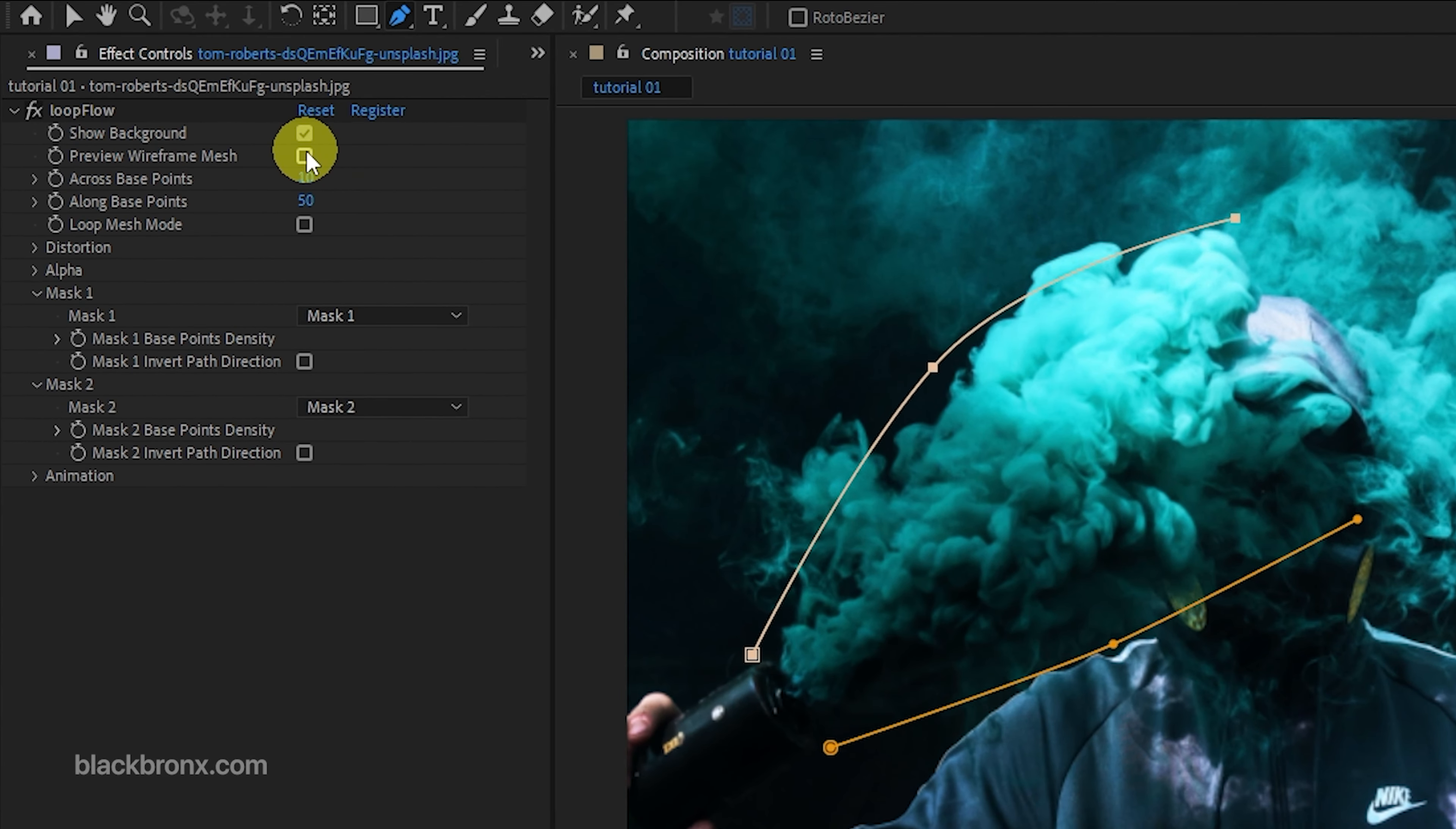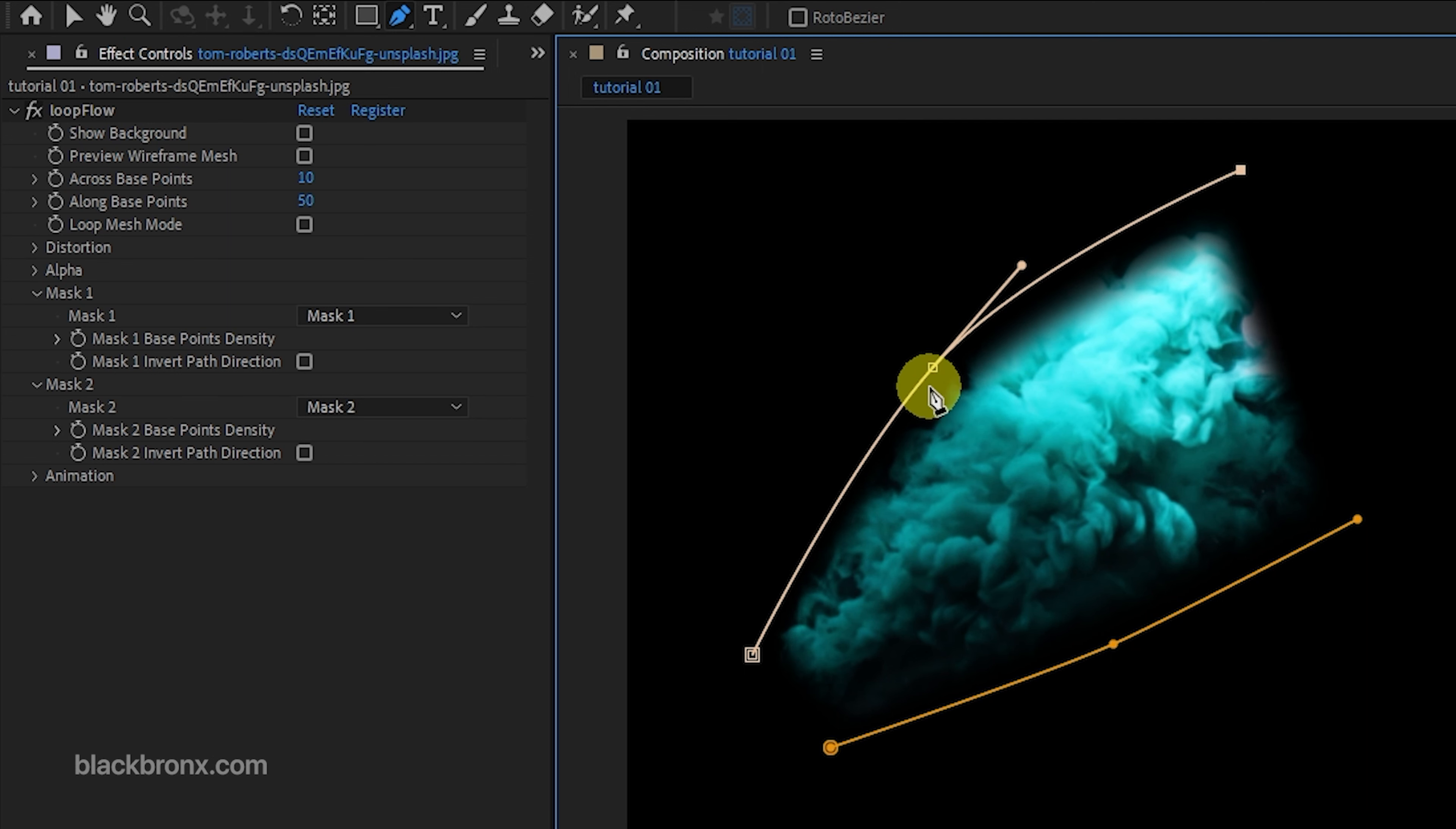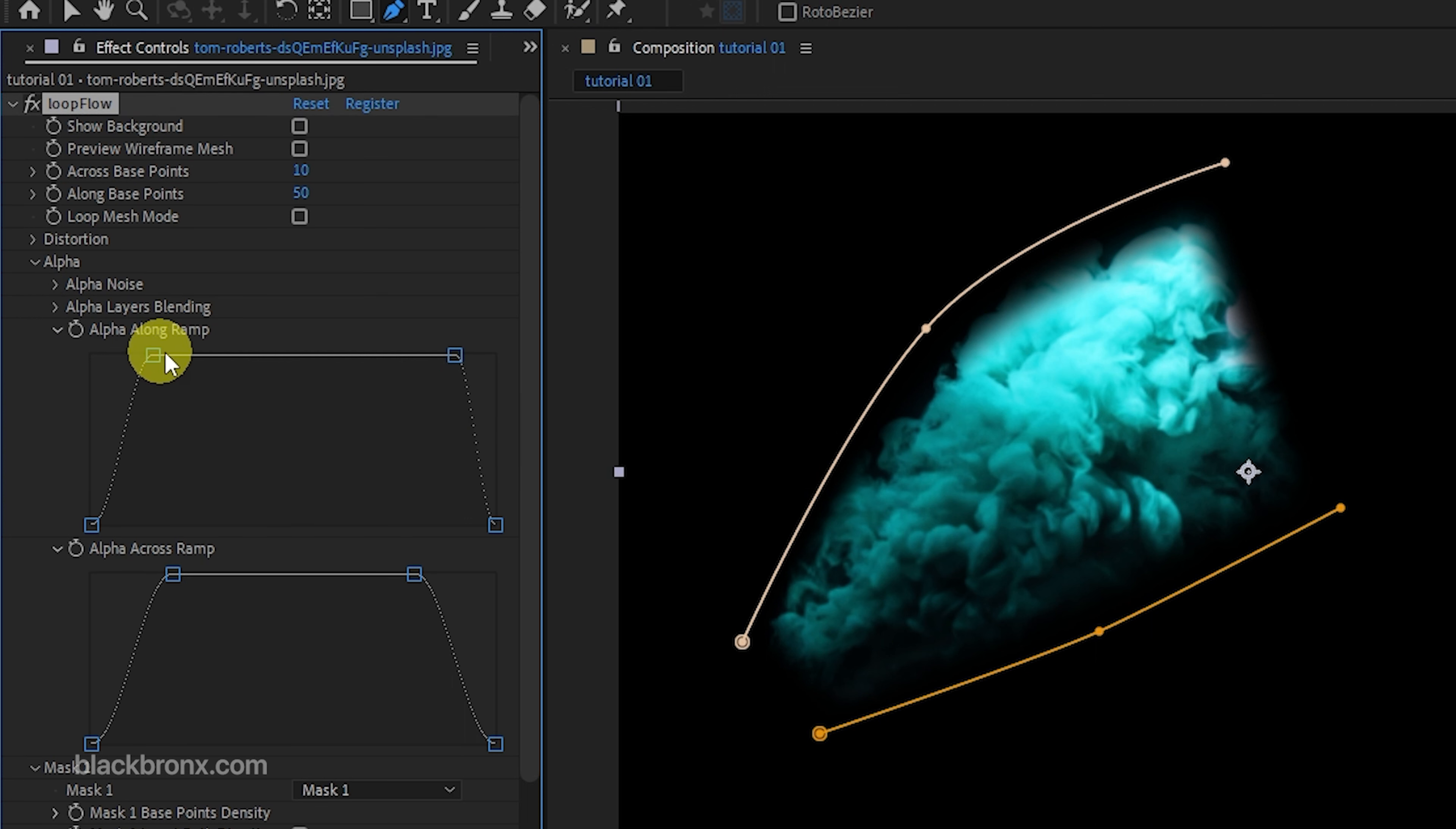Here we can do a little tweak for the masking area to make it more clean in the Loop Flow plugin setting. You can just move the masking line to adjust the edge for the animation line to look better. And you can also adjust the mask in loop flow setting under the alpha by adjusting the curve line.